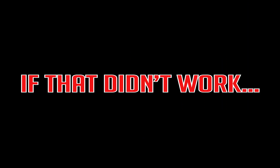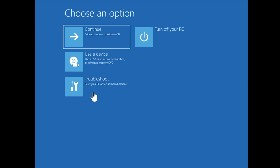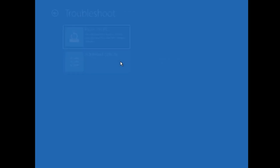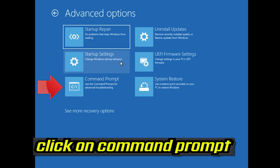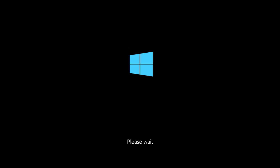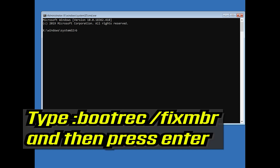If that didn't work, click on Troubleshoot. Click on Advanced Options. Click on Command Prompt. Now type: bootrec /fixMBR and then press Enter.